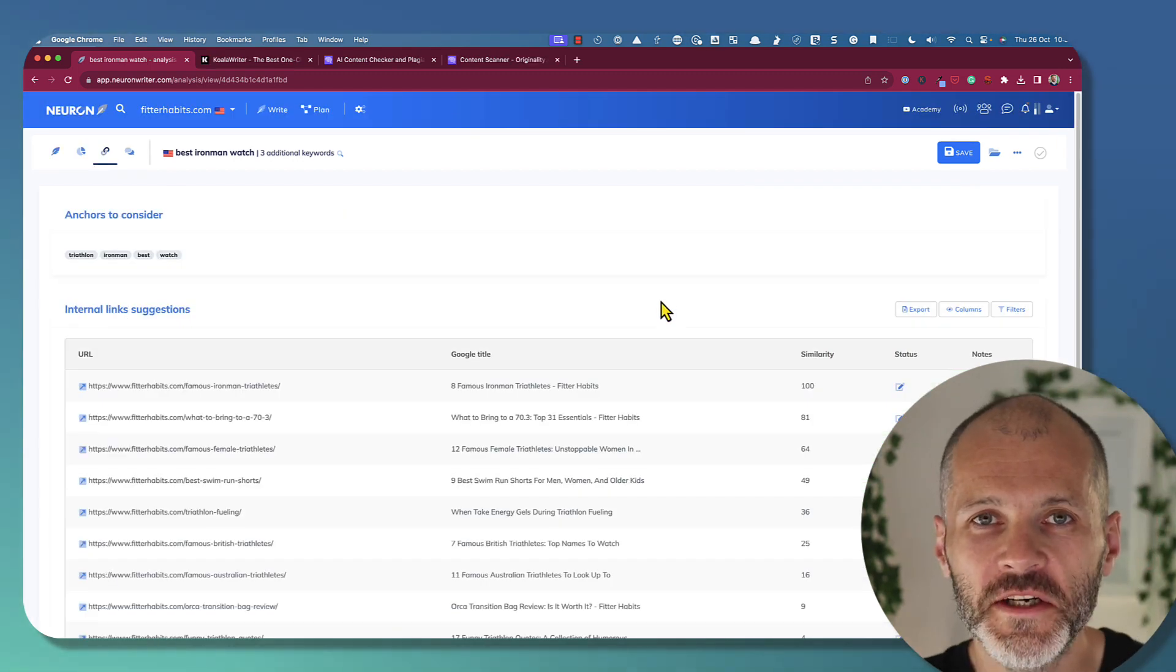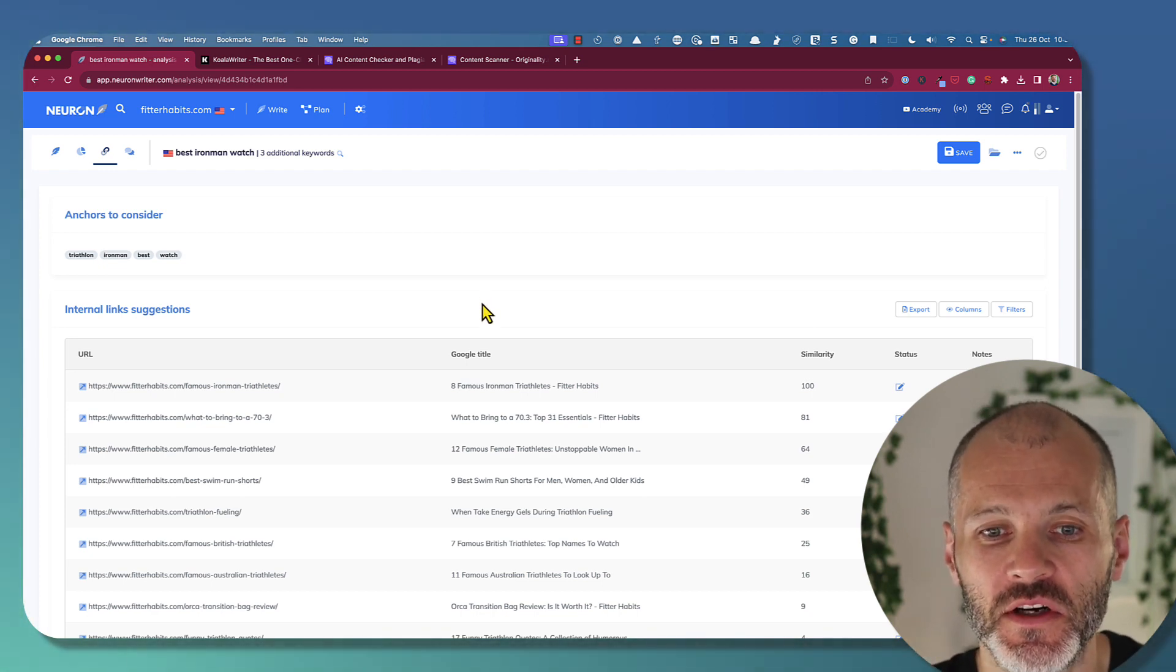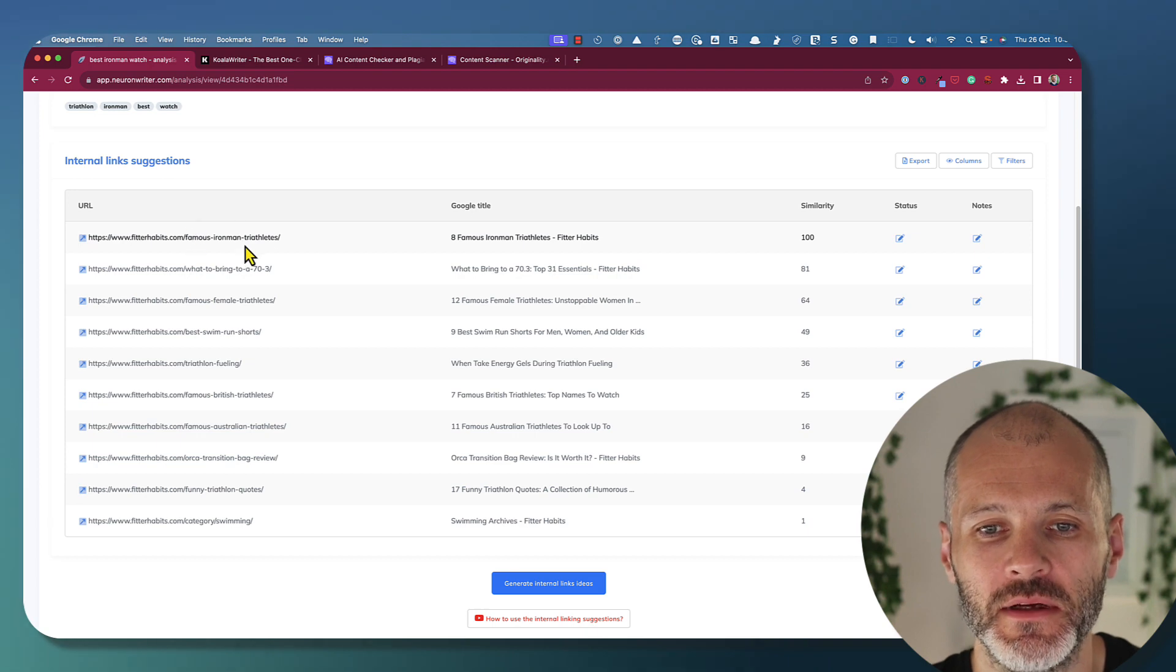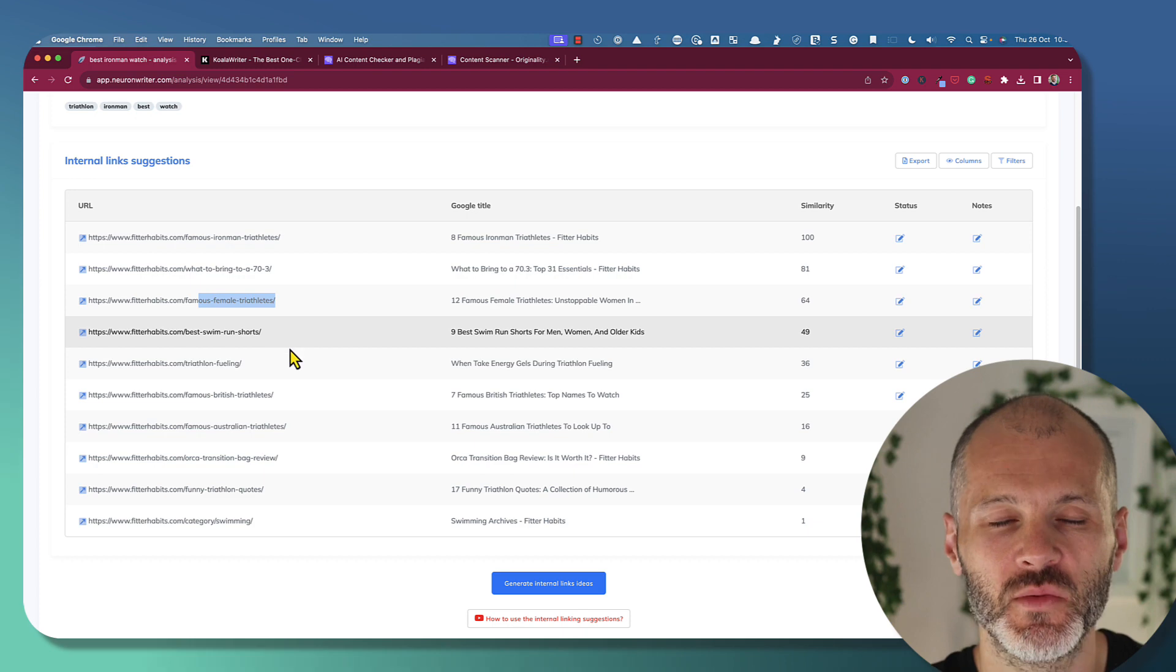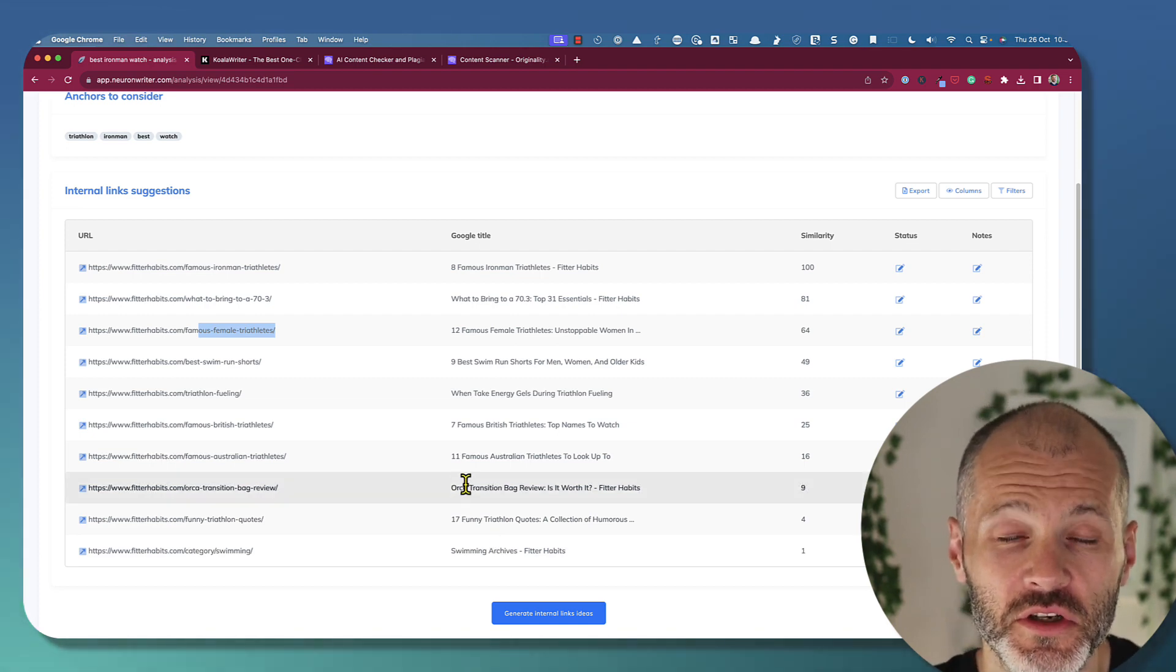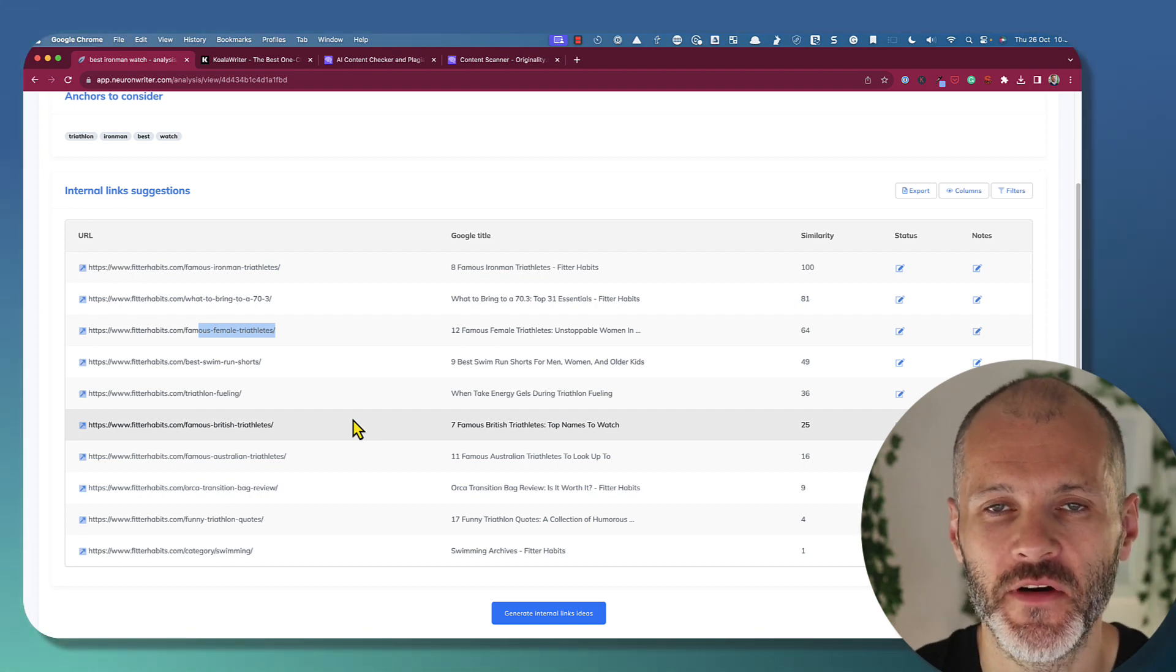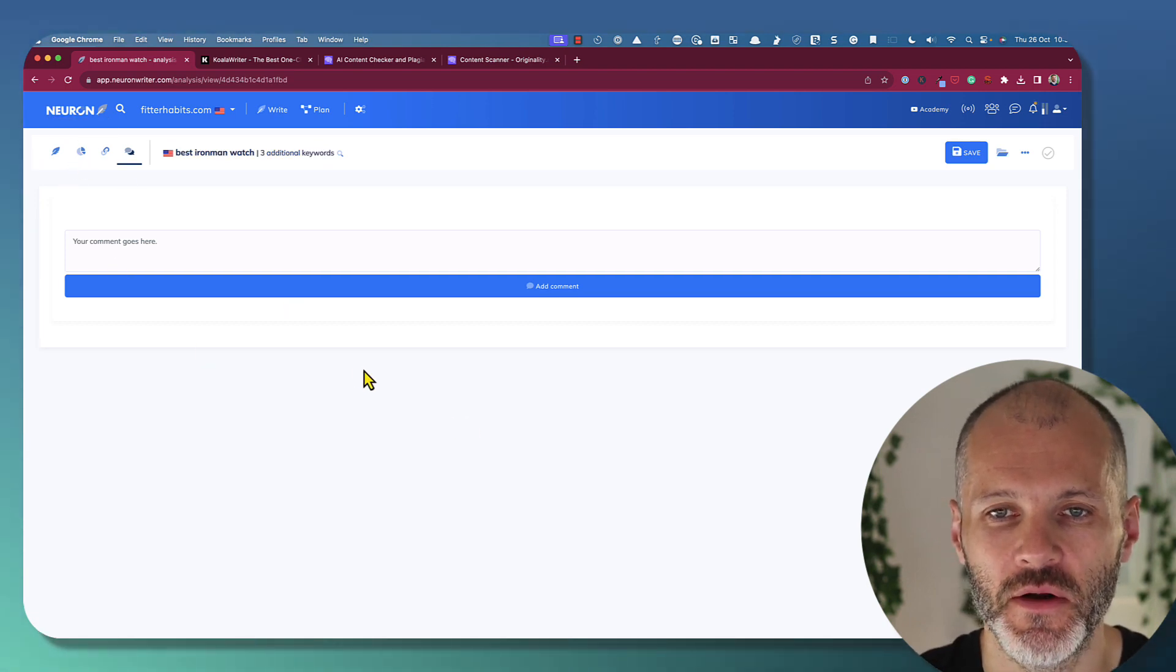One feature that I did like from NeuronWriter is its ability to suggest internal links. So basically, you need to connect your site to Google Search Console. And once you do, it will analyze all of the similar articles that you have on your website about the topic in question. So I have articles about famous Ironman triathletes, famous female triathletes, best swim, run shorts, and so on. And NeuronWriter has suggested that I should link to each one of these articles in the content that I've just produced. So this is a bit of a time saver if you want to hand over internal linking and that part of the content creation process to another team member. You can even leave comments for the team member if they're working directly inside of NeuronWriter.